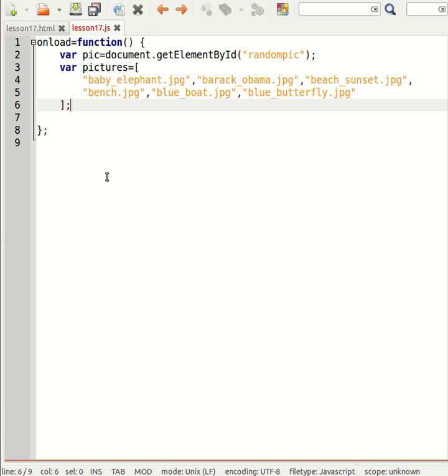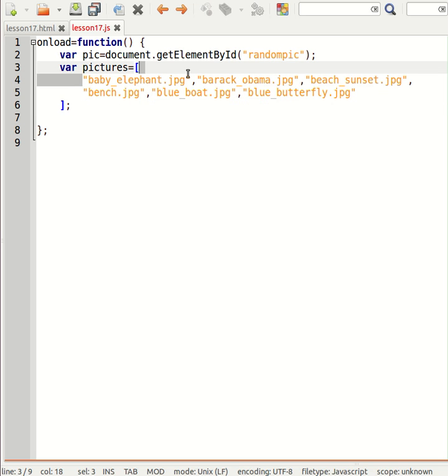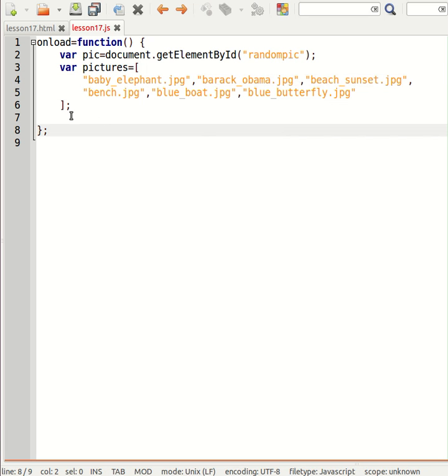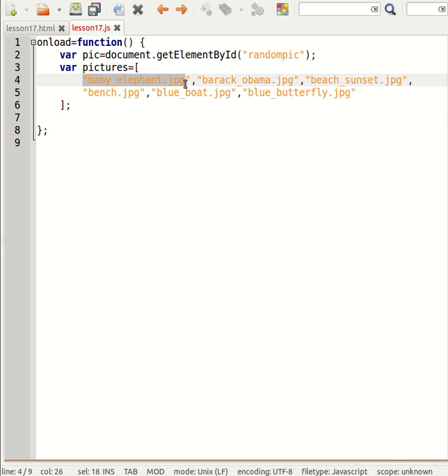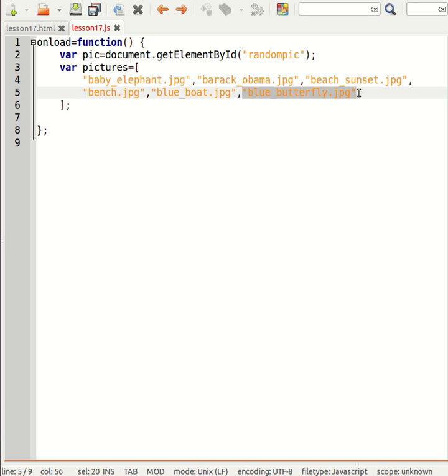So the nice thing about an array is it's got a numerical index. Remember, the first element of the array is always zero. So if I could just generate a random number between zero and the length of the array minus one, I could then display the random picture.